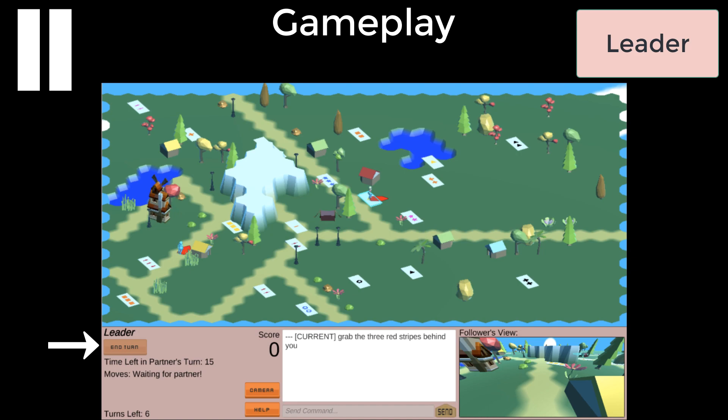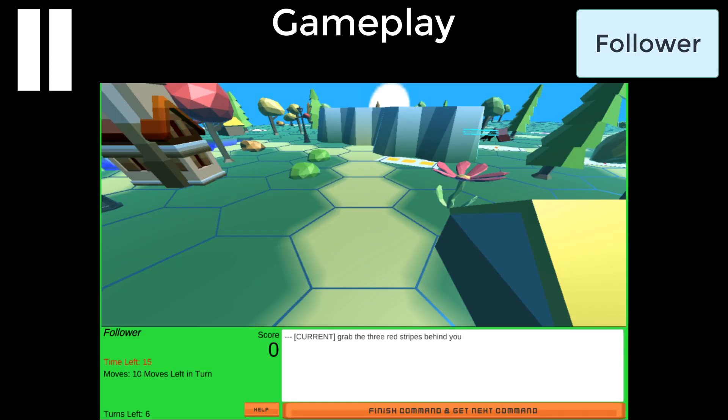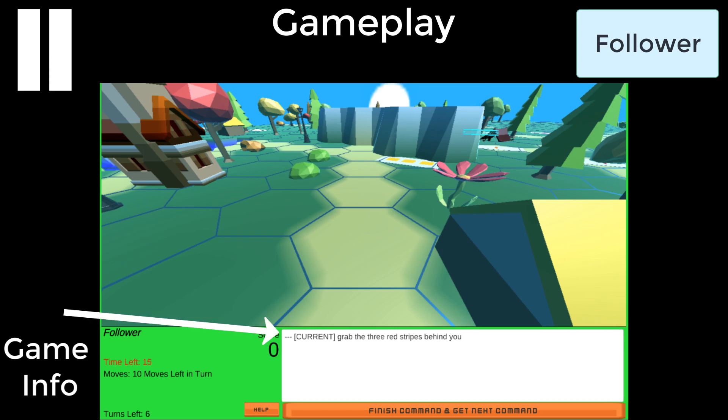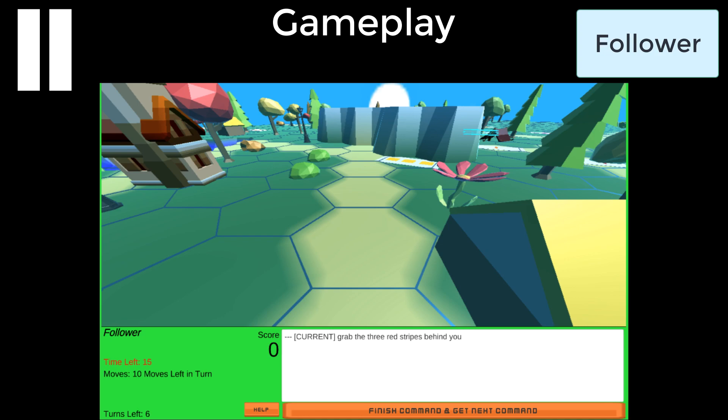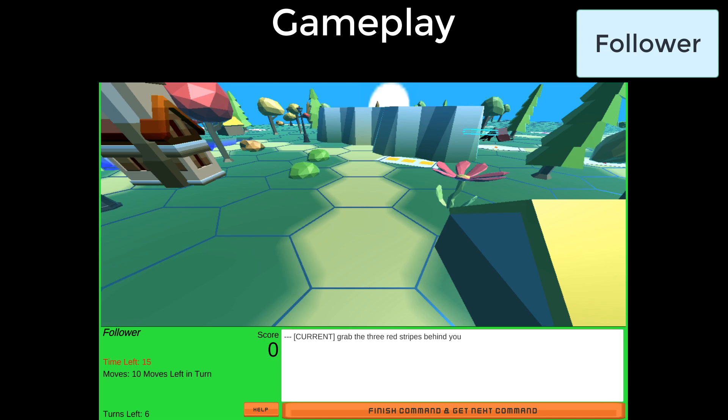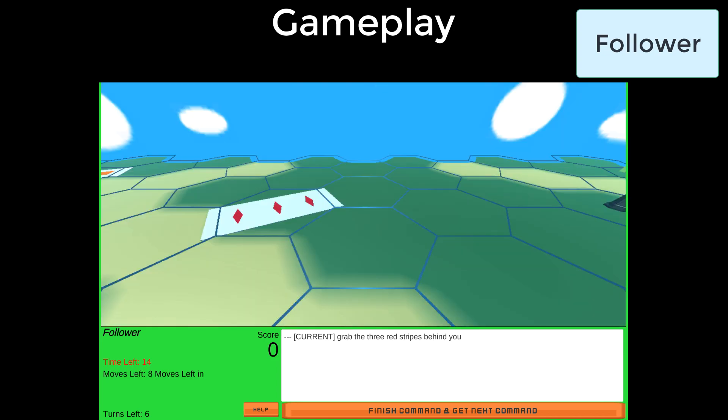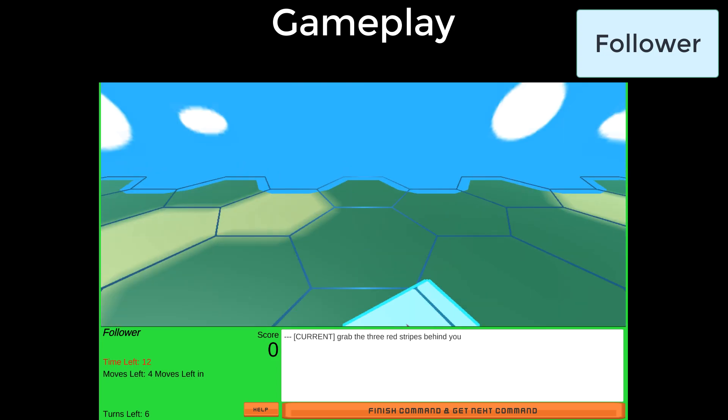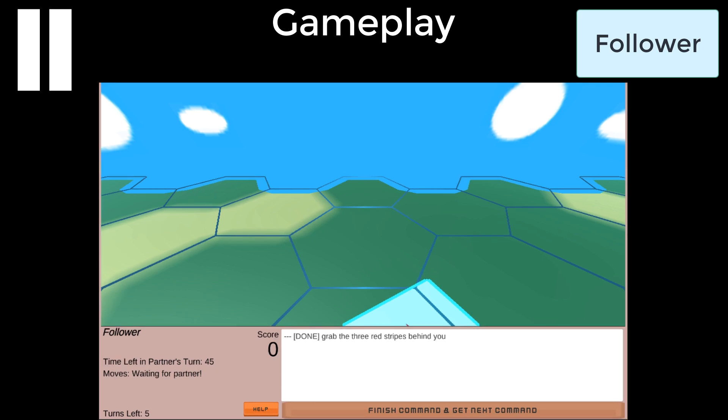Then it becomes the follower's turn. We're now seeing the game from the follower's perspective. The follower only has a first-person view of the game. In addition to the information the leader sees about the game, they have access to the currently followed instruction and previously completed instructions in the command window. The follower only has 15 seconds per turn, so they have to pay attention and move quickly. The follower follows the instruction, grab the three red stripes behind you. When the follower grabs the red stripes, they mark the instruction as done, which in this case ends their turn because there are no more instructions to follow.